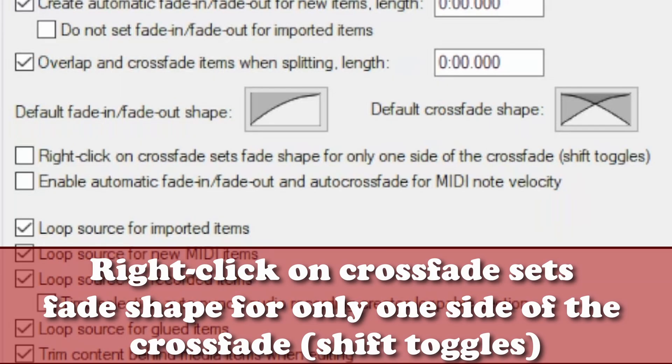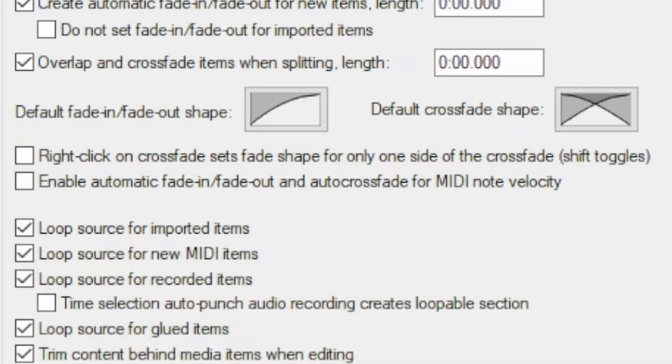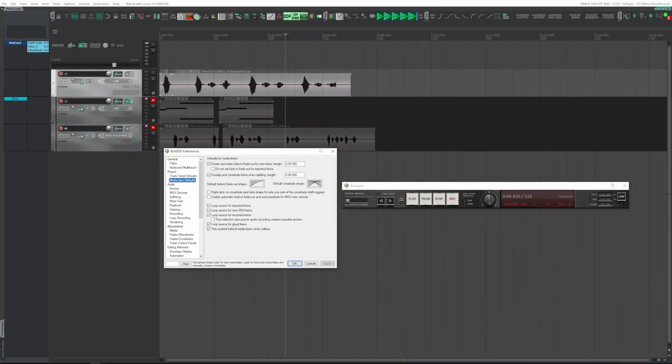'Right-click on crossfade sets fade shape for only one side of the crossfade, Shift toggles.' This option doesn't seem to work. As already seen, everything is done easily with mouse positioning, and by activating or deactivating this box there is no change in Reaper's behavior.